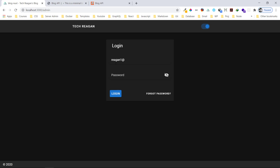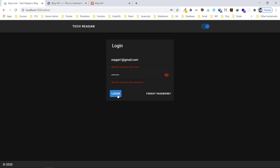Let me first show you what happens with validation errors. Once I hit login, it tells us to enter an email. If I put in an invalid email like that, you can see the validation. Let me put in the wrong password just to show how it behaves — you can see it says 'we don't recognize this email or password'.